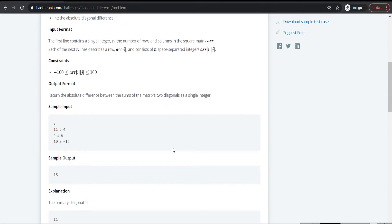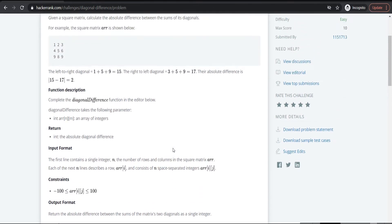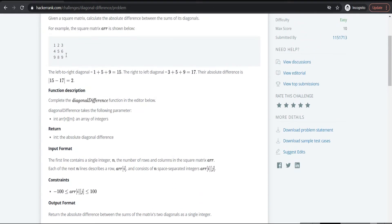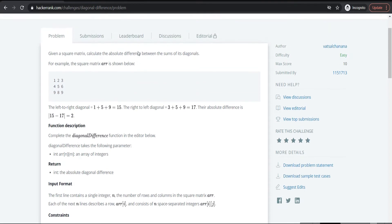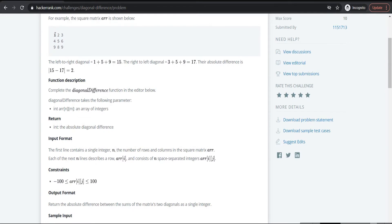Let's see the basic example. Consider the square matrix with elements 1, 2, 3, 4, 5, 6, 9, 8, 9. We are supposed to find out the absolute difference between the diagonals of this square matrix. Let us find the diagonal sum. The first diagonal consists of elements 1, 5, and 9, and the second diagonal of this square matrix consists of 3, 5, and 9.